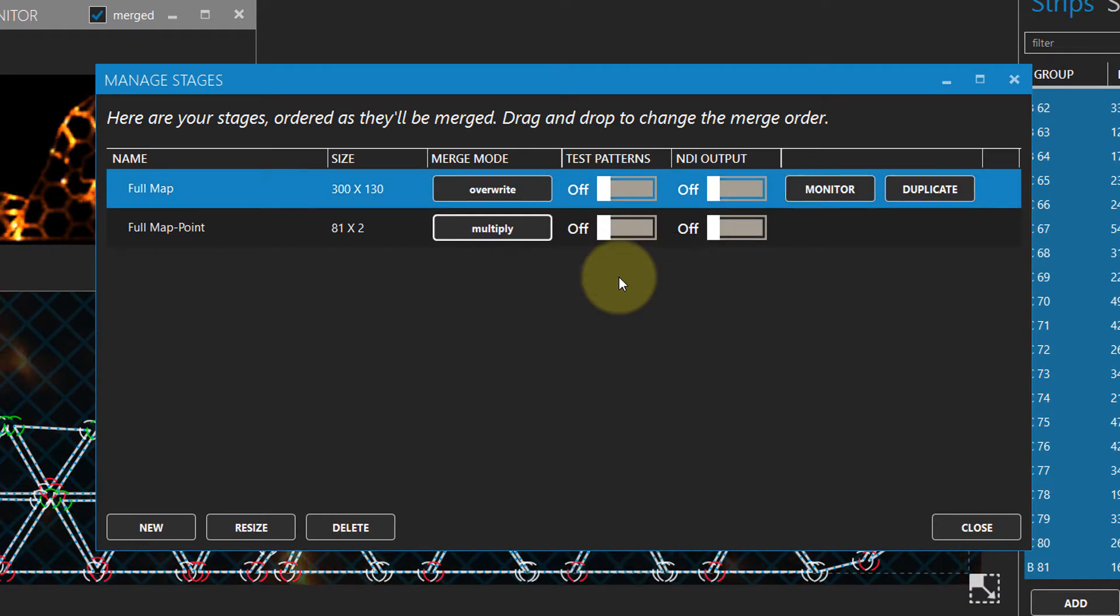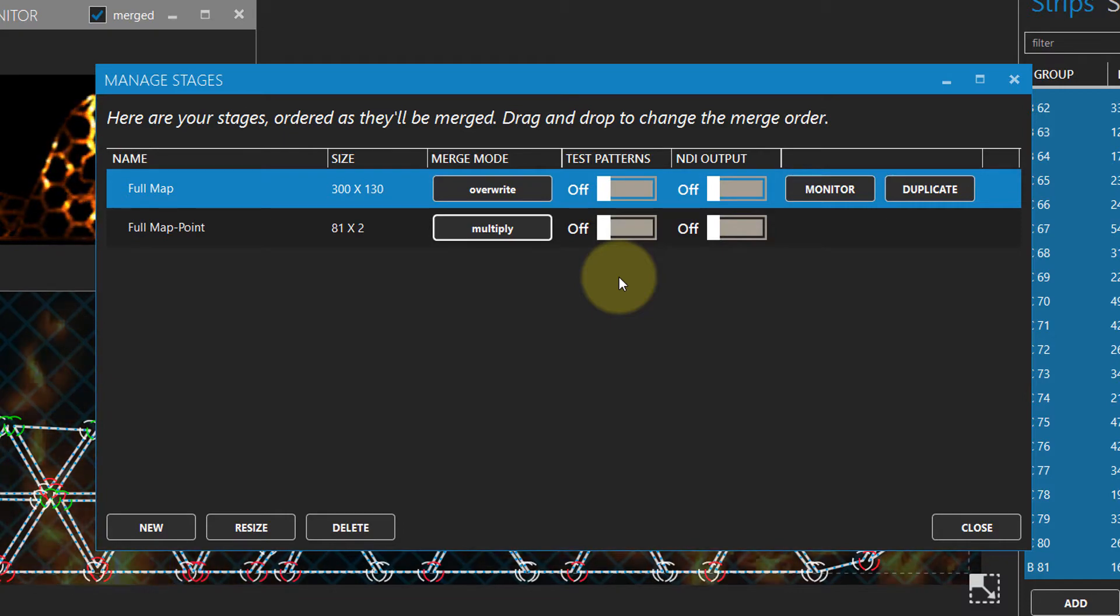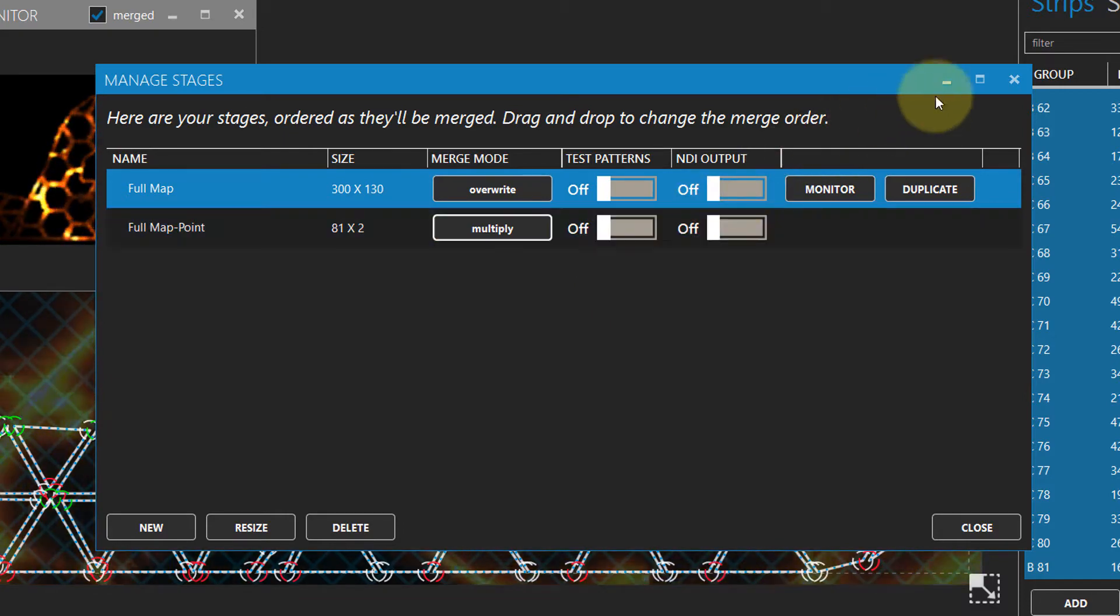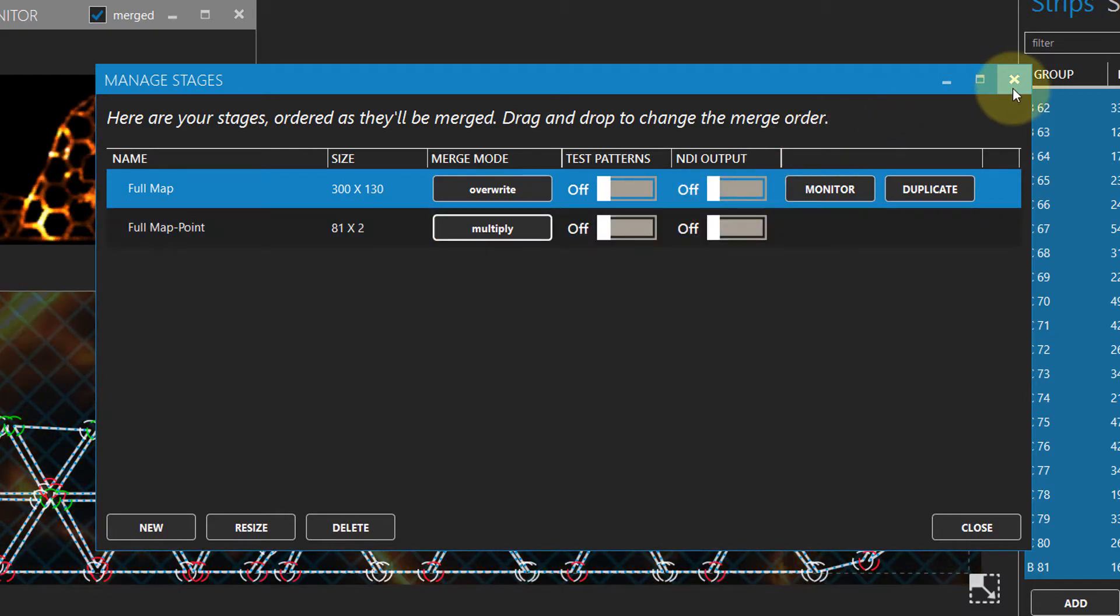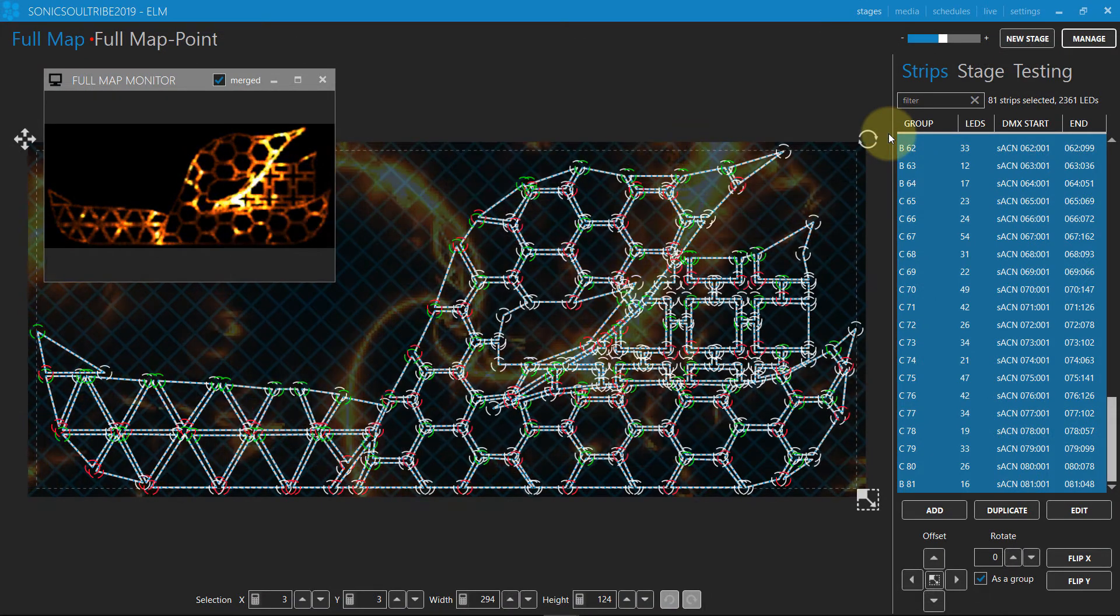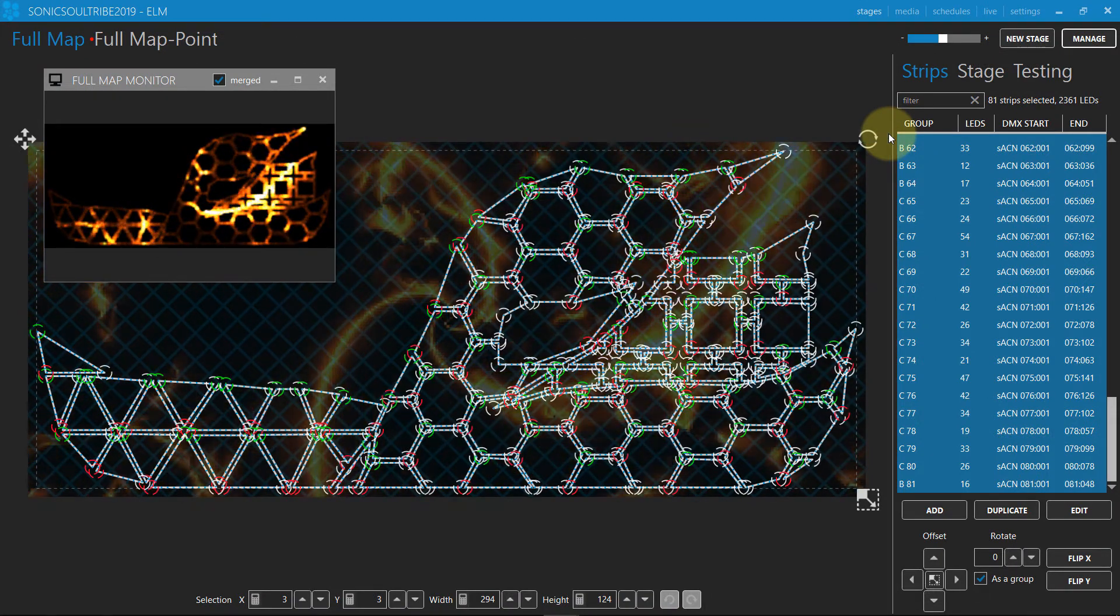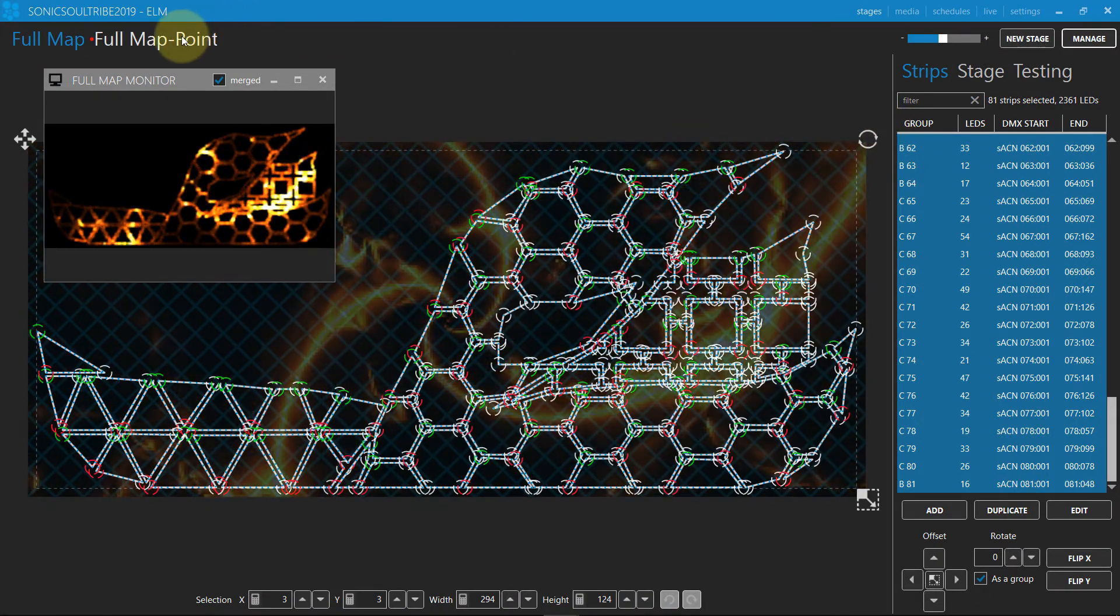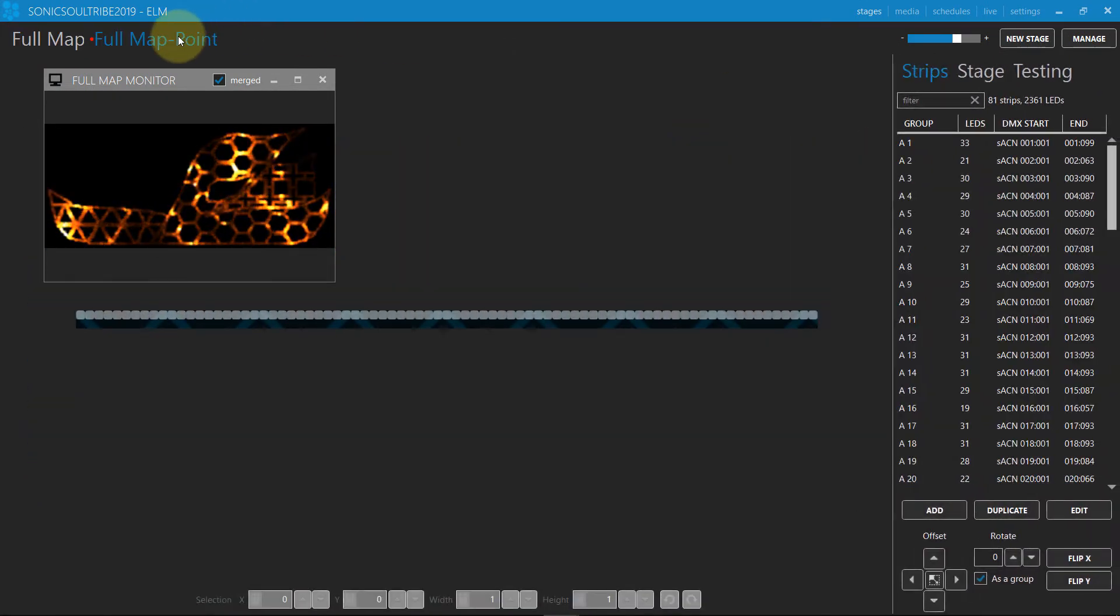Let's change the merge mode for the stage by going in the stage manager. We'll use the multiply merge mode in order for the values sent by the console to act as a filter for the main stage.